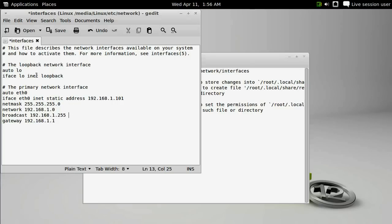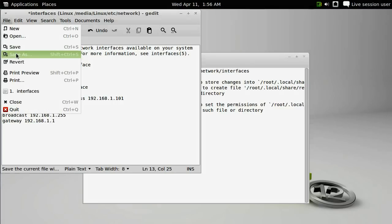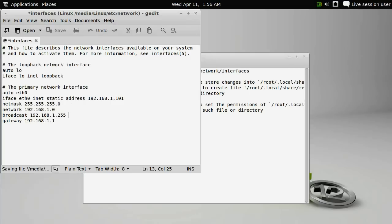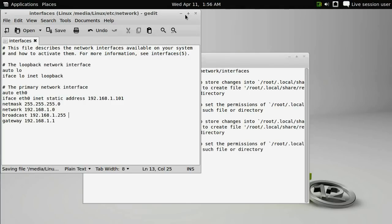Once you have made the changes to your IP address and all of the other information in this file, go ahead and save the file and then close gedit.